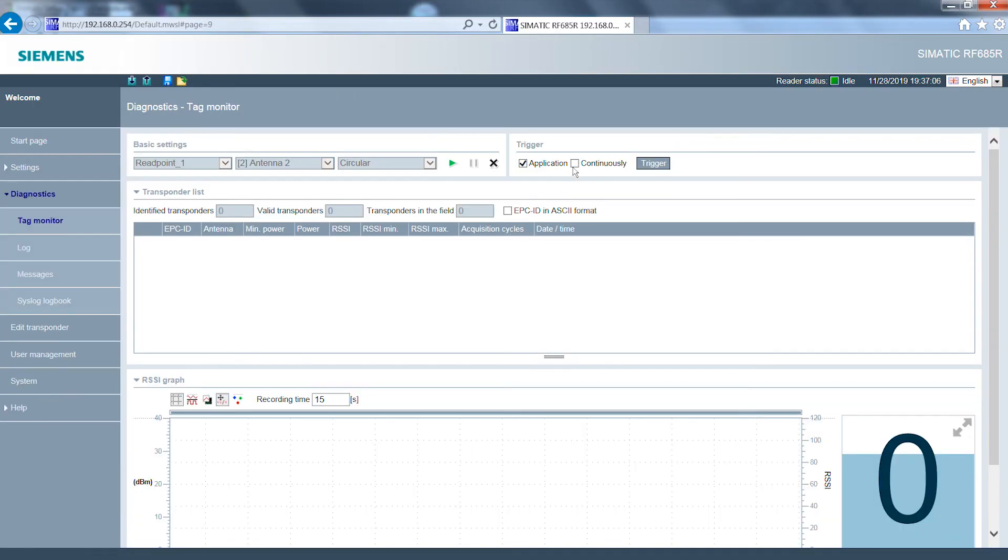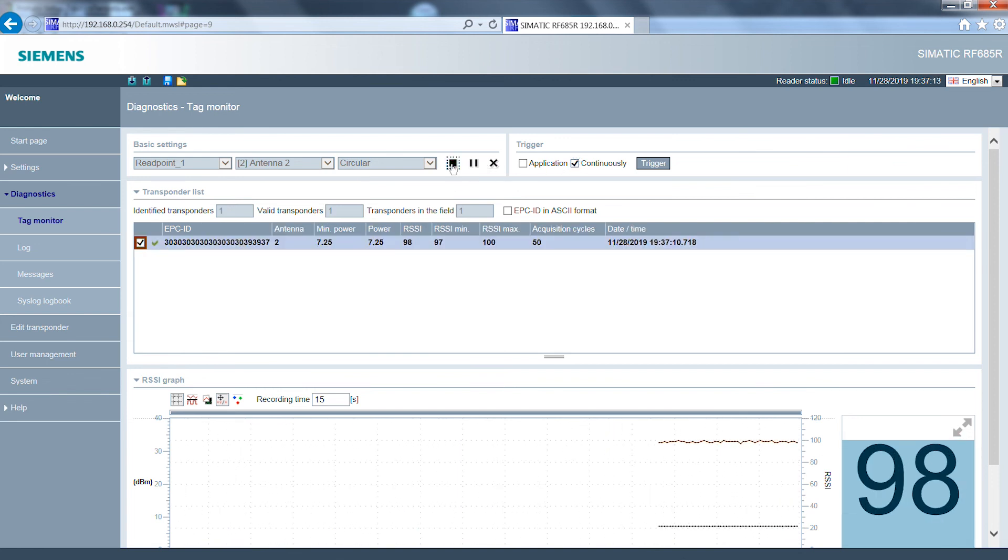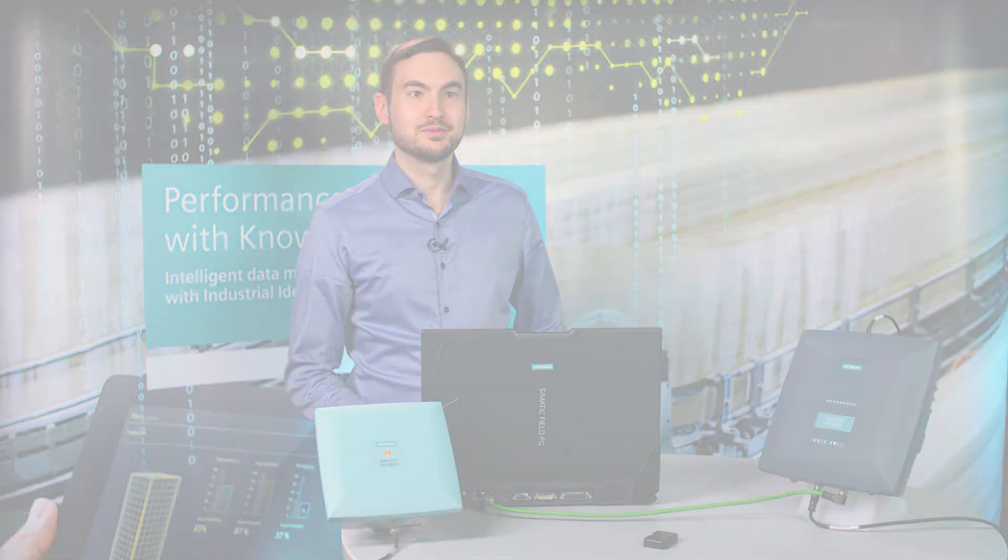Correct functioning can be checked using the tag monitor. This can also be done parallel to operation. The reader is now ready for operation.